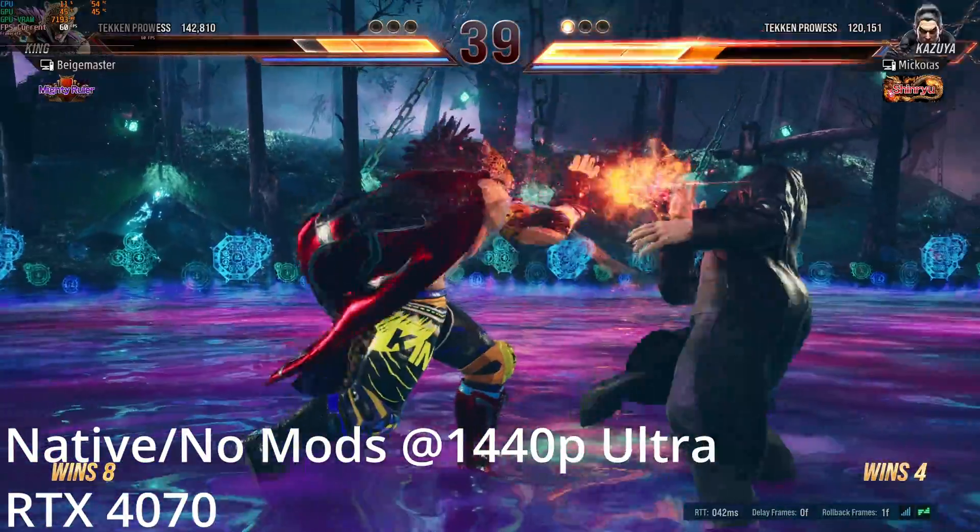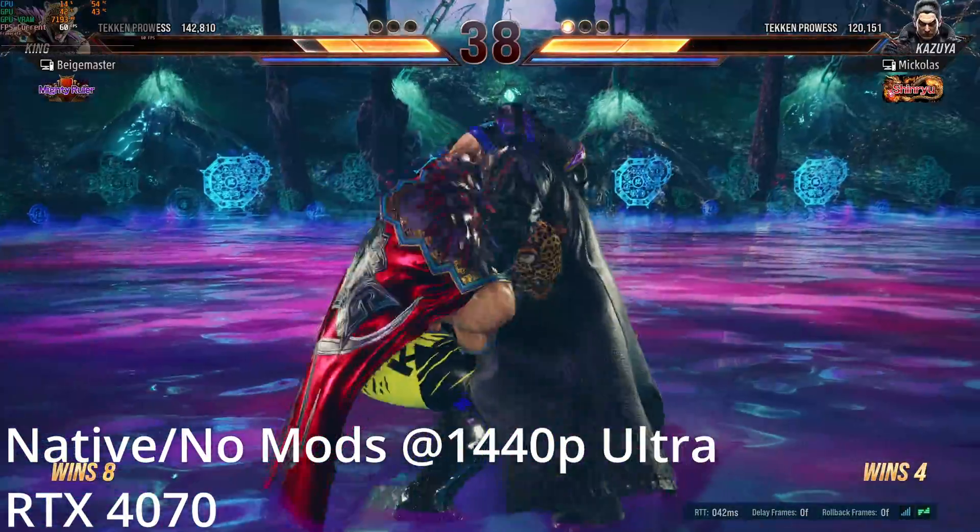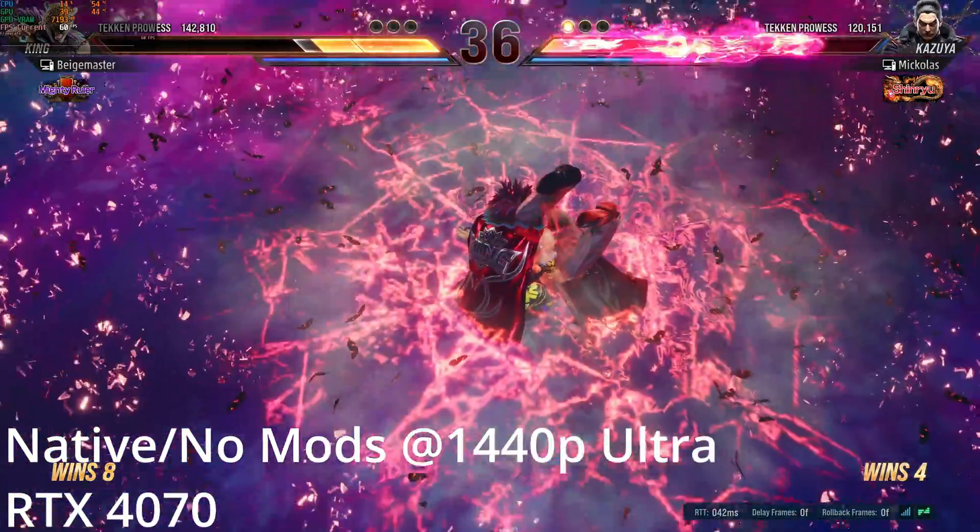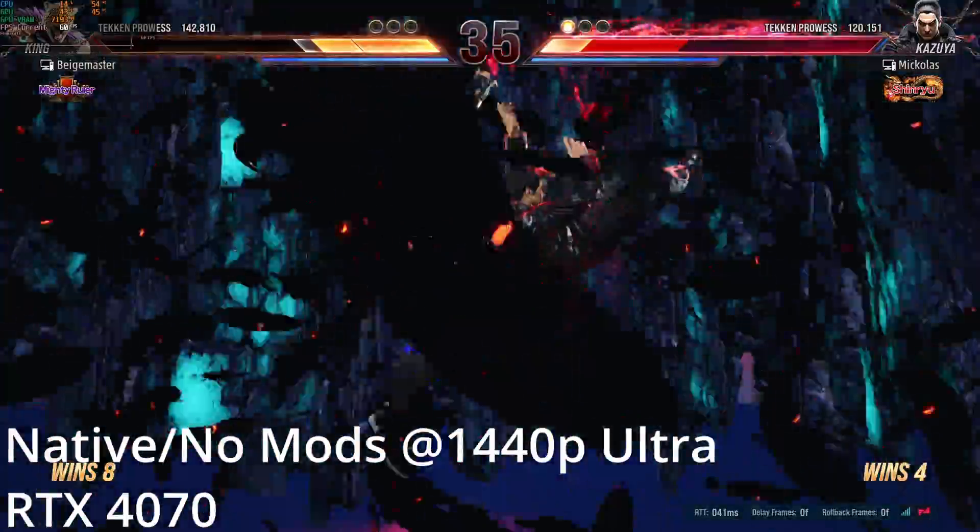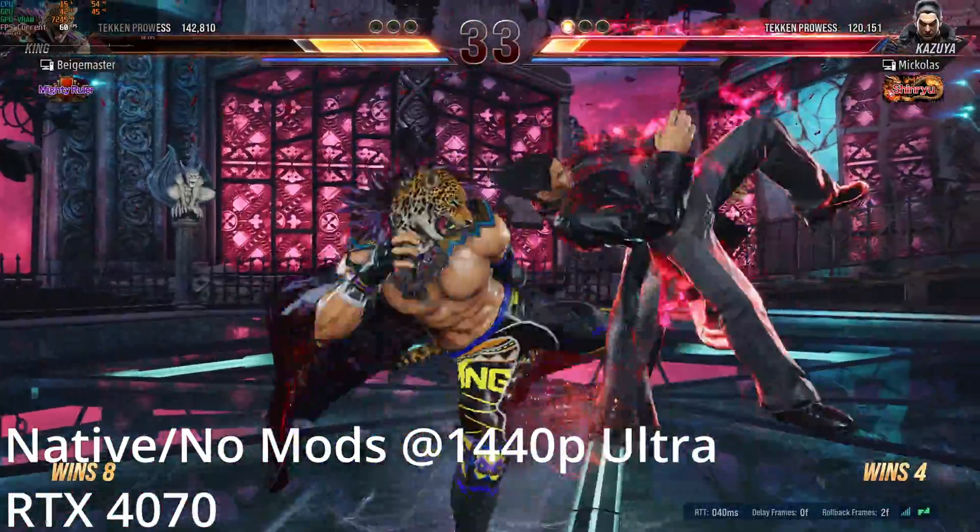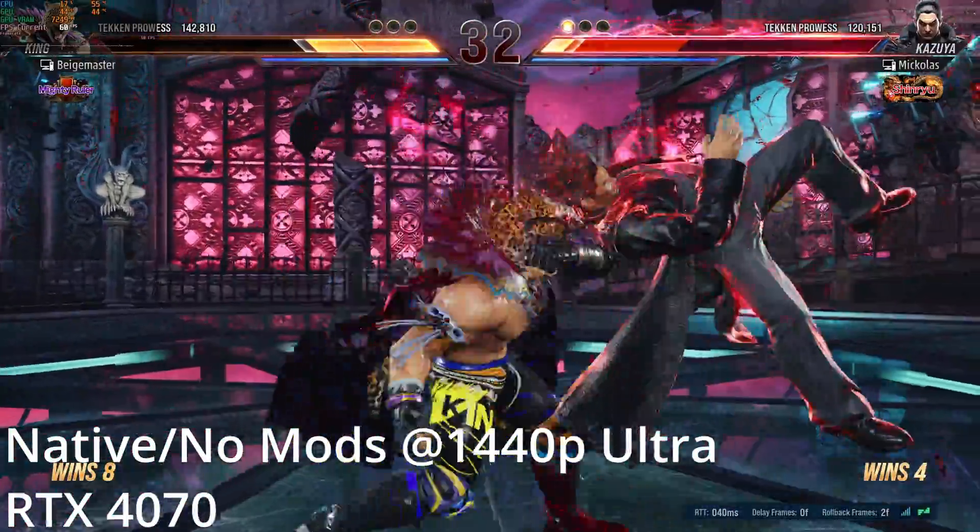Hey Tekken players, hope you're all doing well. So this is a really quick one. I'm just going to show you how to install a mod that I found, and I really appreciate it.